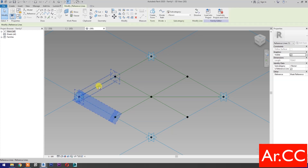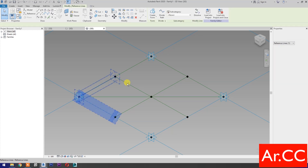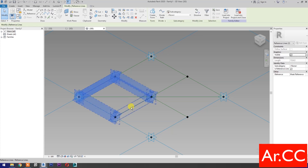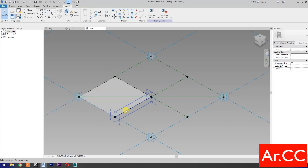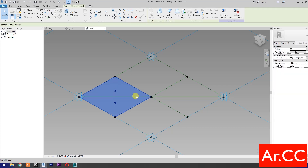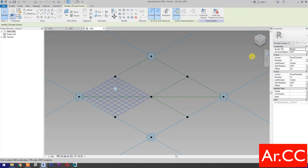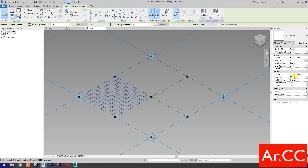Next, select the reference lines, then select Create Form. Select the surface, then select Divide Surface. Change the V-Grid and U-Grid number to 1.